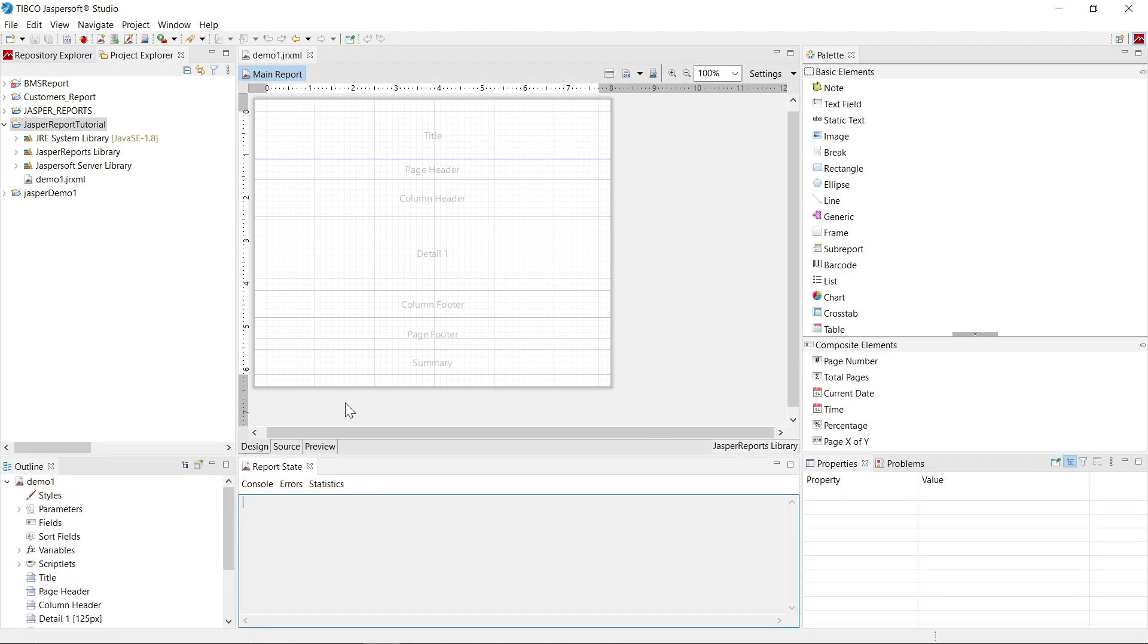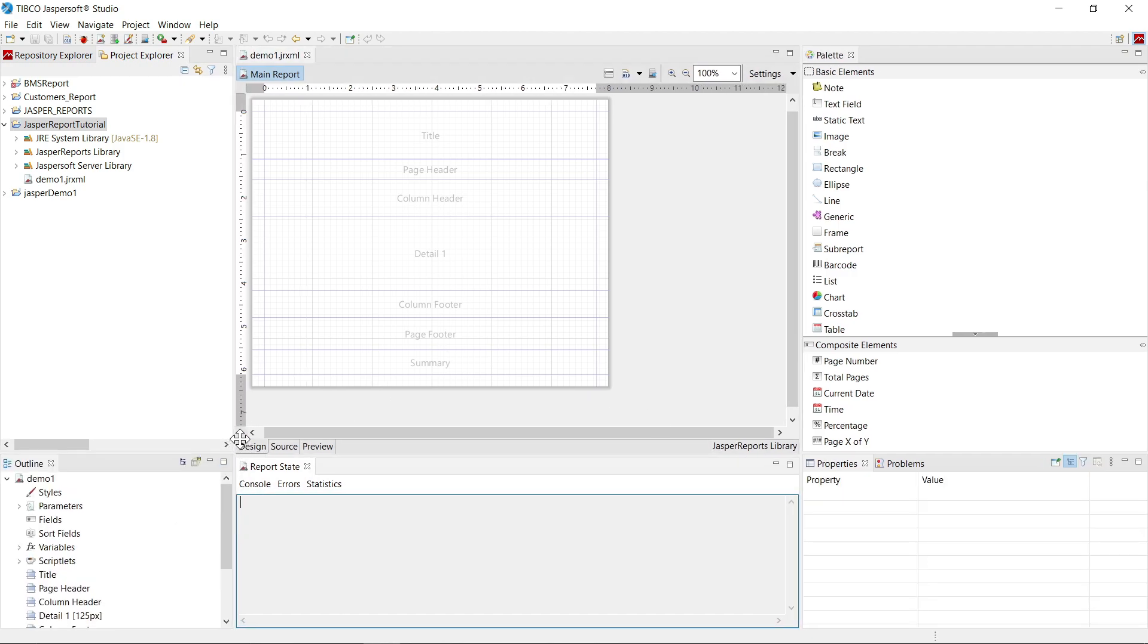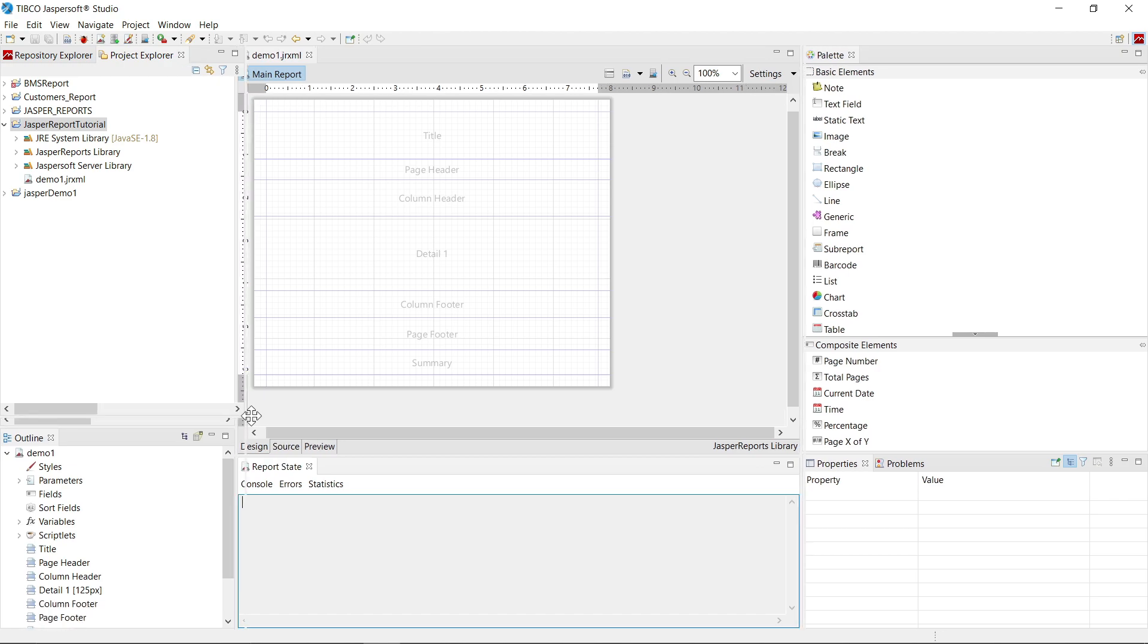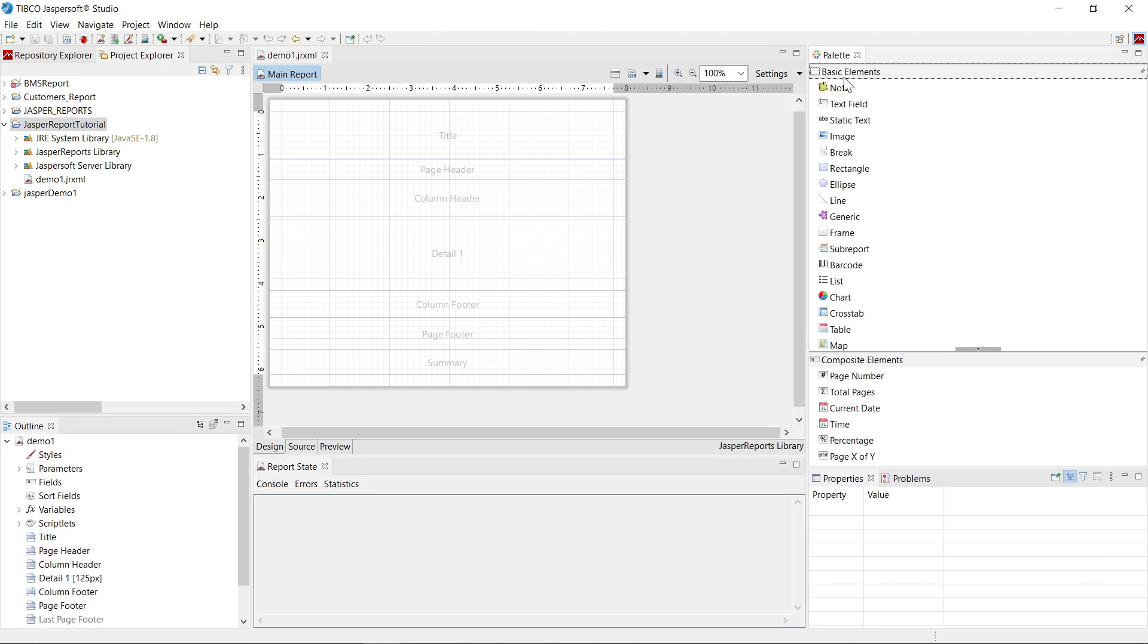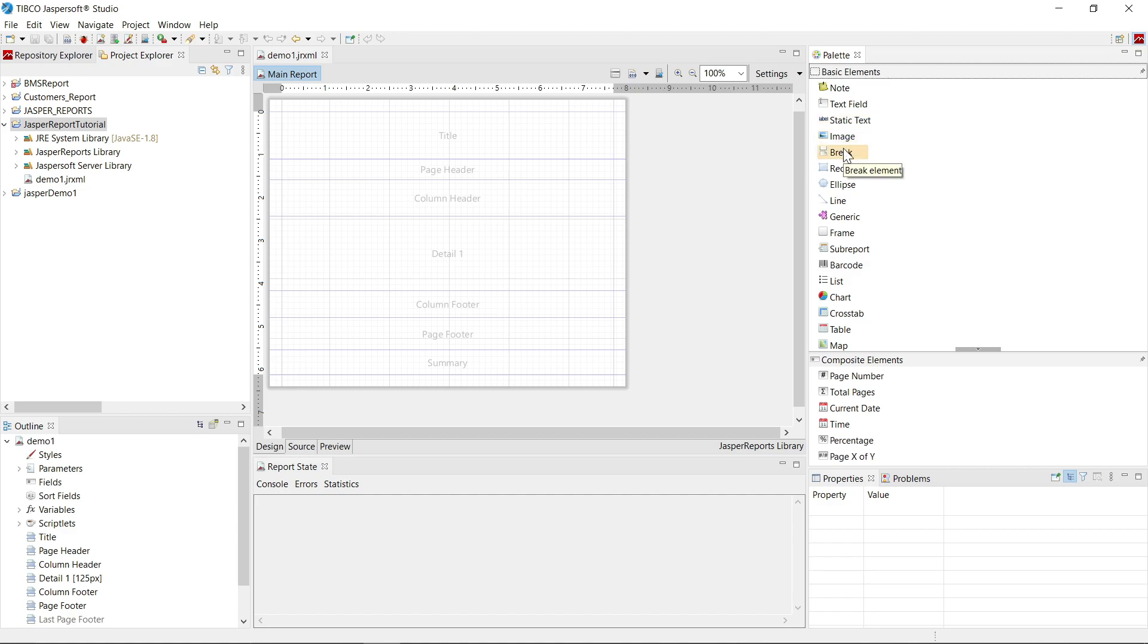Now you can see that here design view is open now. And in the palette section, you will see that here are some basic elements such as note, text field, static text, image, break, rectangle, ellipse,